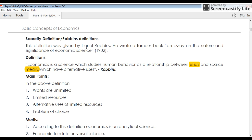The scarcity definition was given by Lionel Robbins. In his famous book Nature and Significance of Economic Science in 1932, he says that economics is a science which studies human behavior as a relationship between ends and scarce means which have alternative uses. He introduced the scarcity concept into this definition. Here the ends means wants — W-A-N-T-S — and means refers to resources.